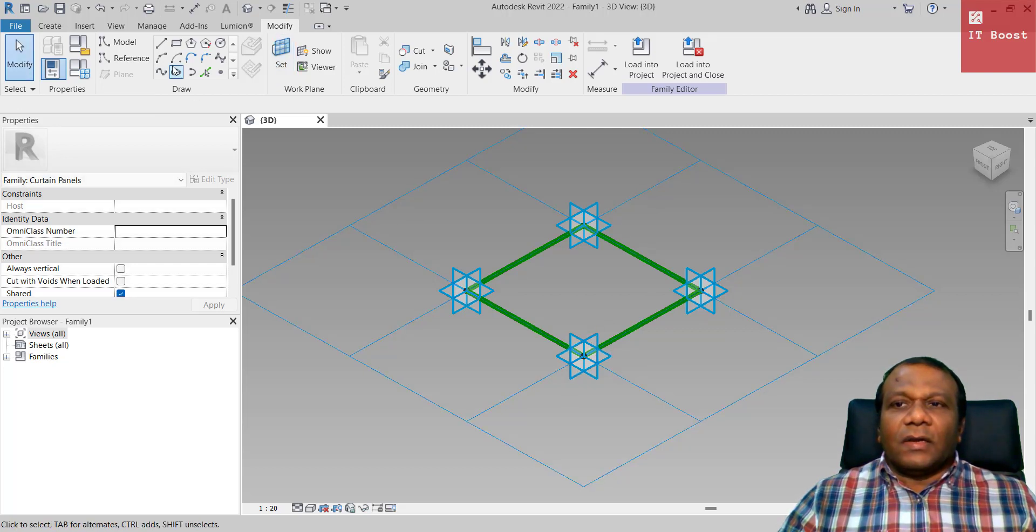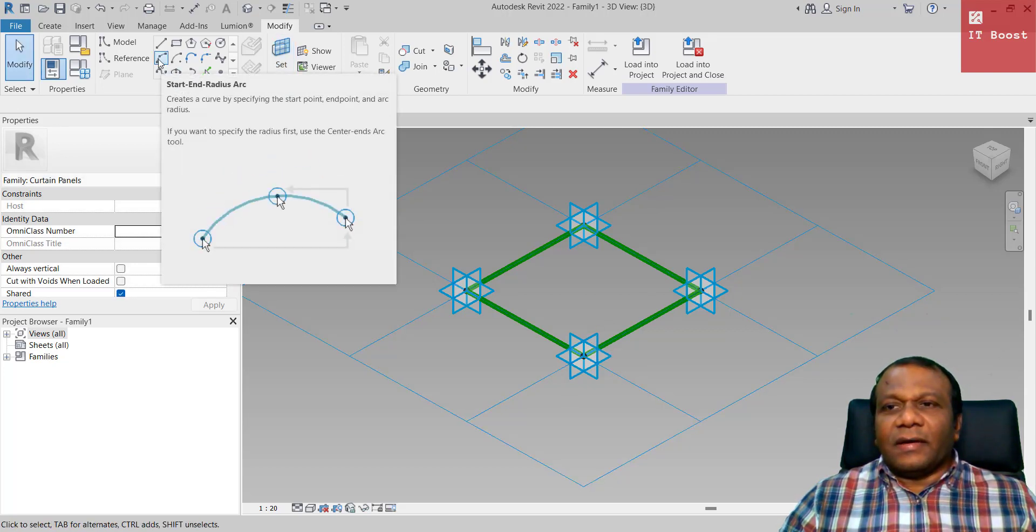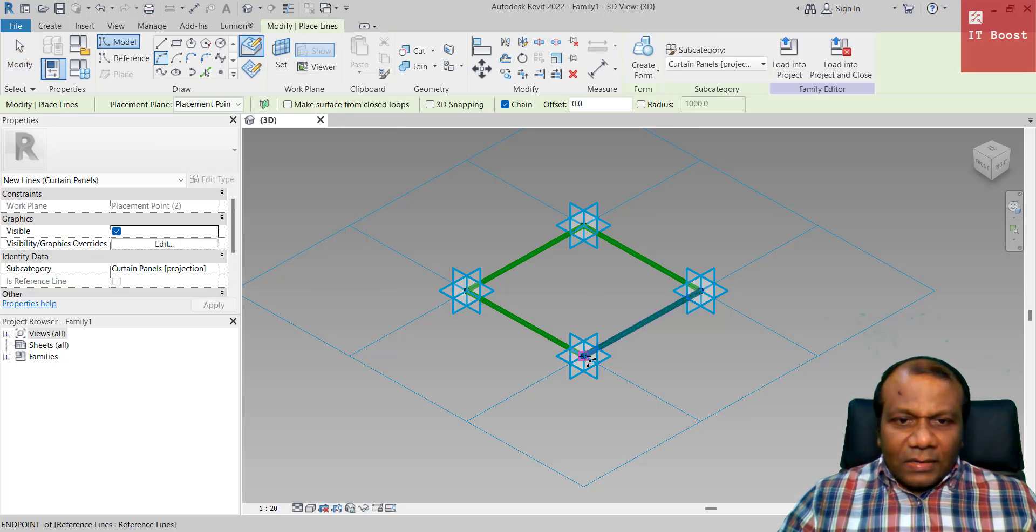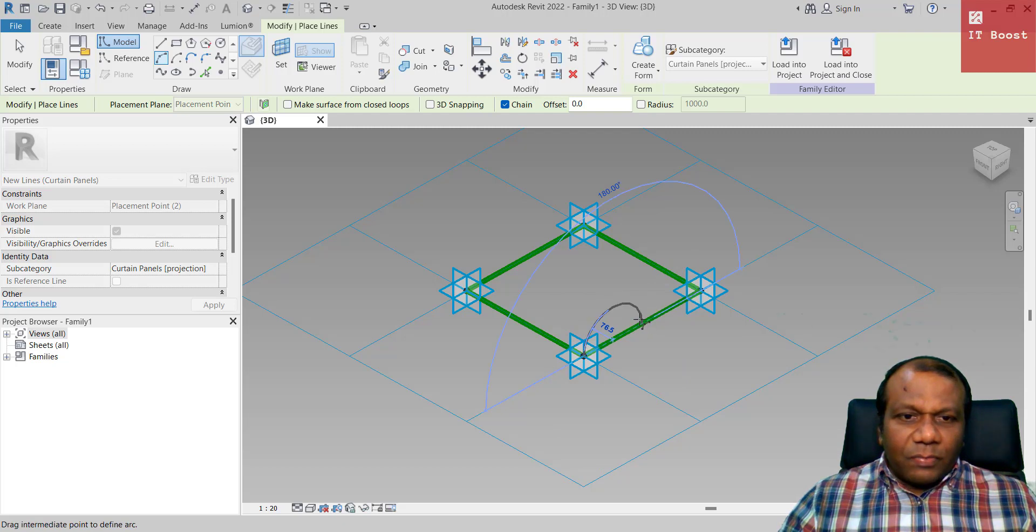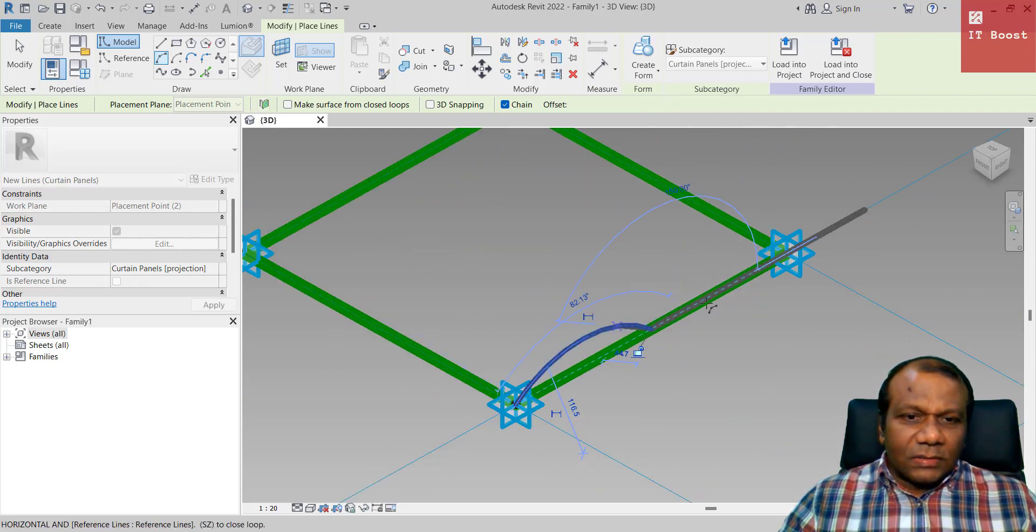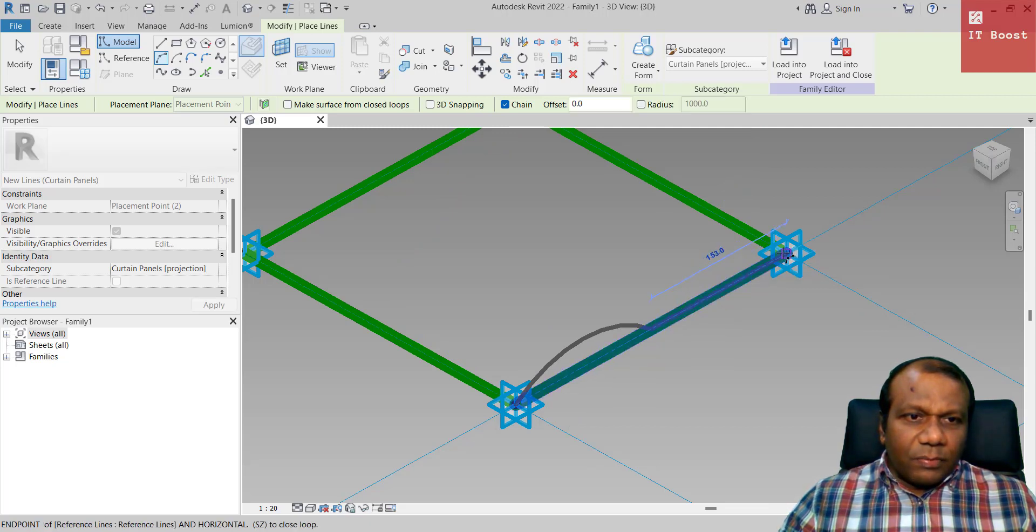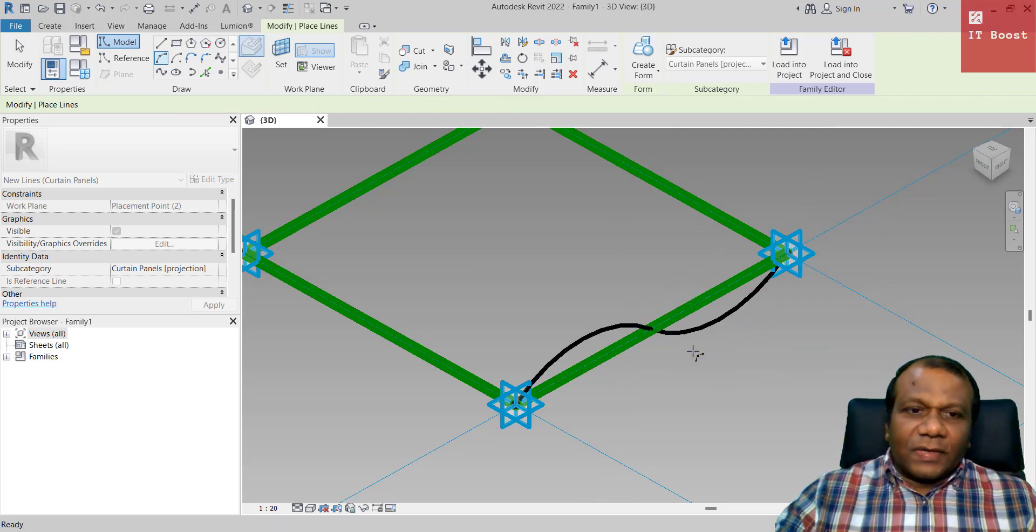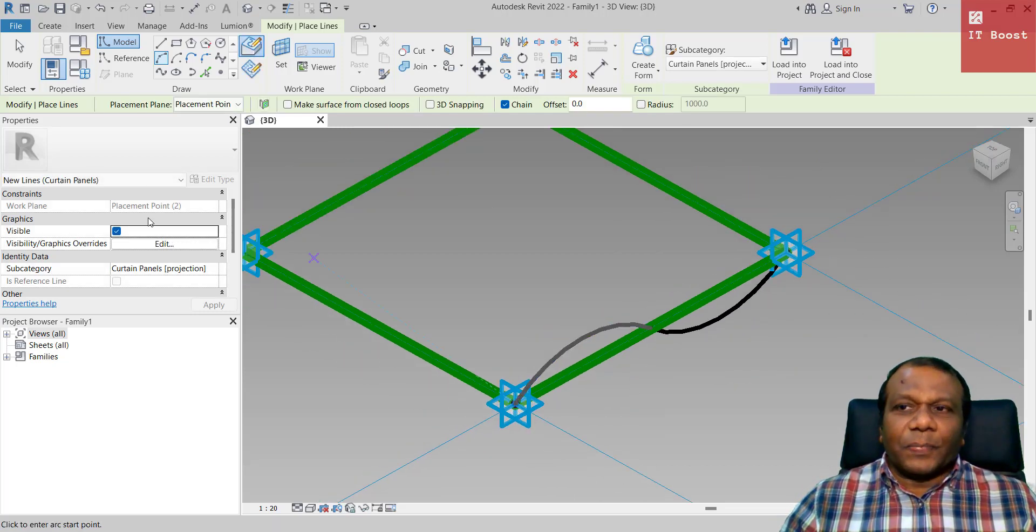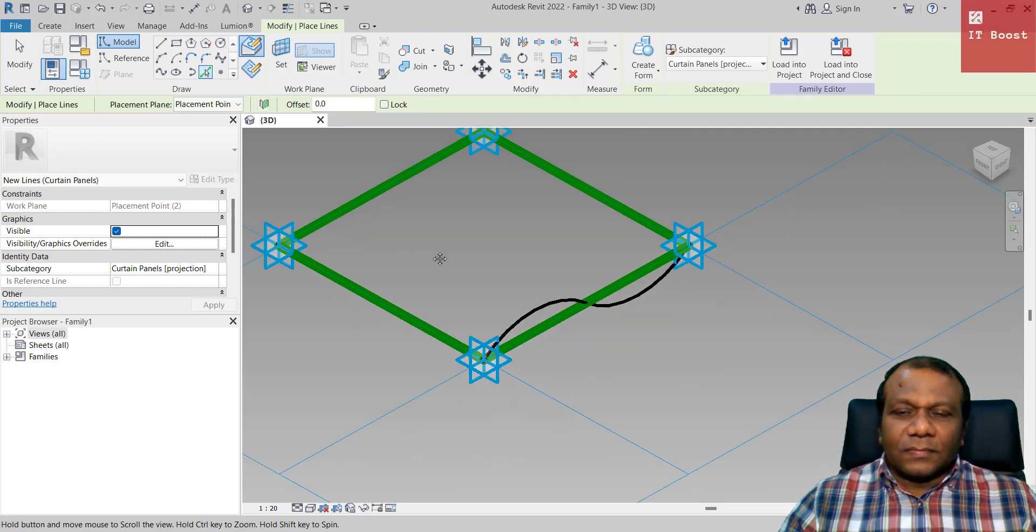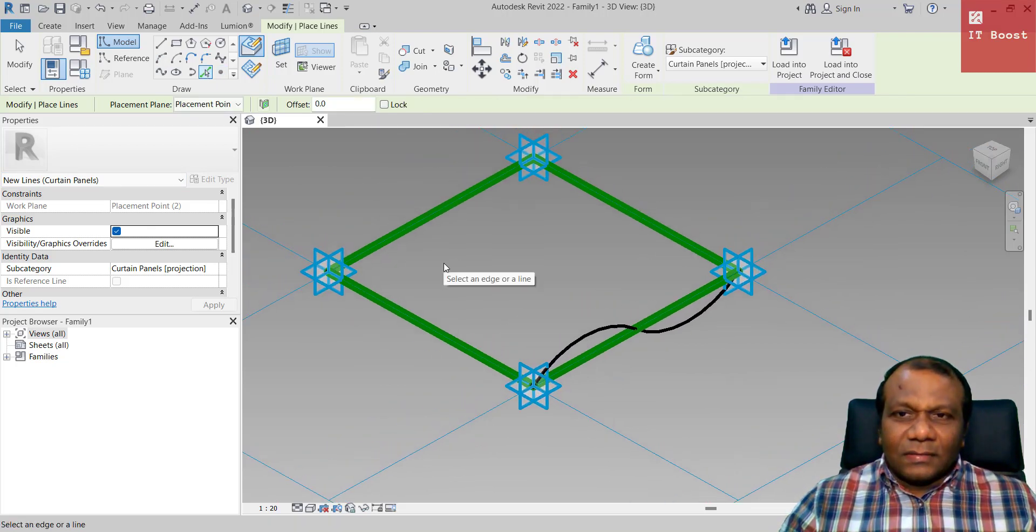Now I will take this start end radius arch and I will click this end point and this mid point and I will make an arch and again to this end point and another arch in the same radius and click finish. Now take the pick line.